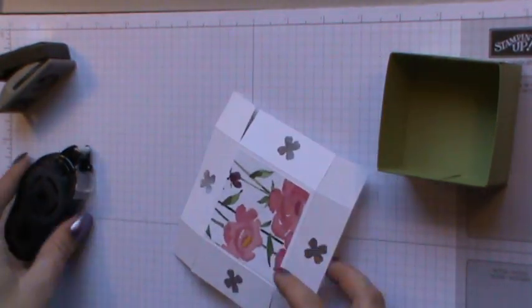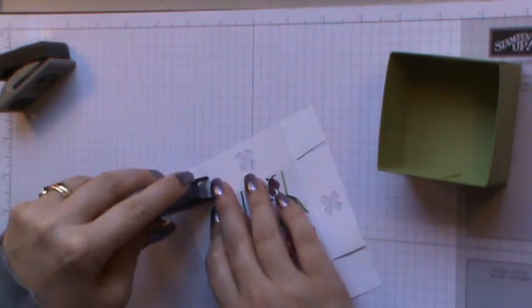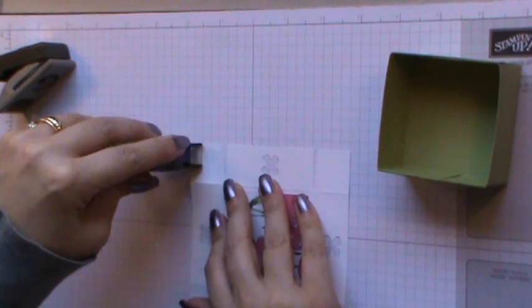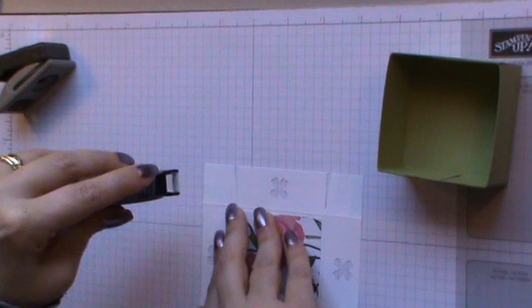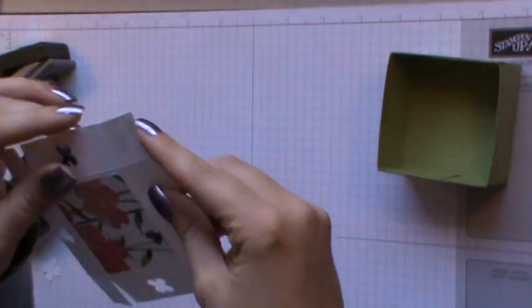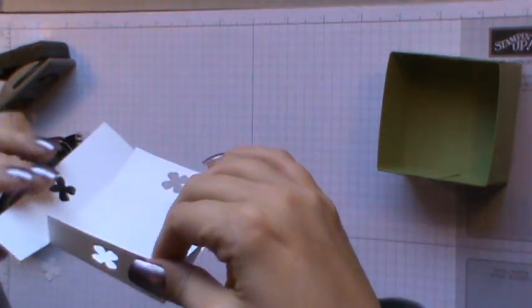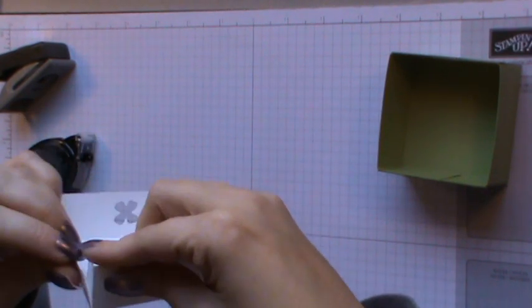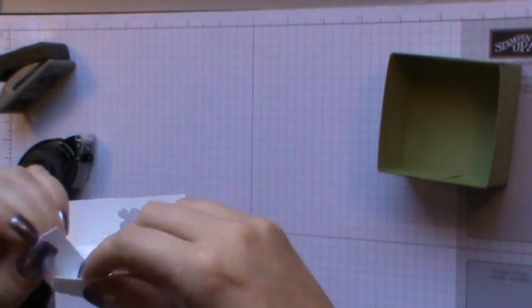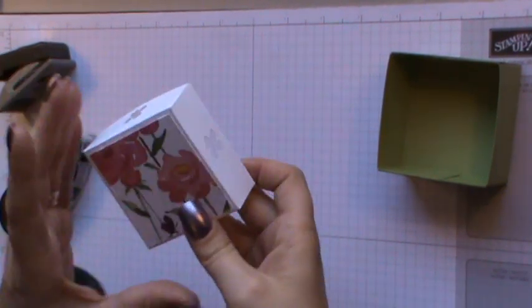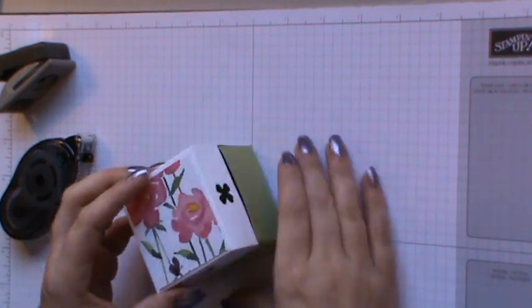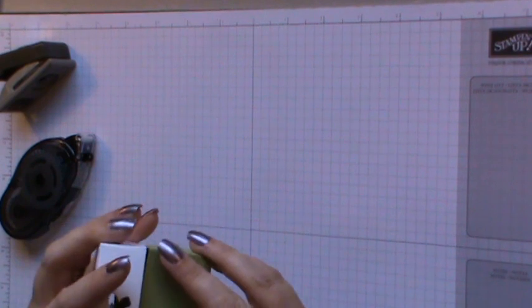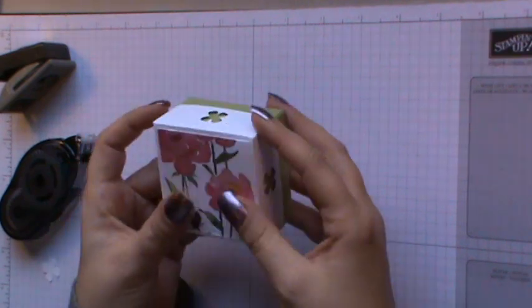Once that's done, again, coming along with your adhesive on your little tabs, pop some more glue down. And then exactly the same as what we did with the base, we can then pop the lid together, bring in the sides and do that all the way round. And then that's the lid complete, we can slip that over the box, if I can get the lid on. There we go.